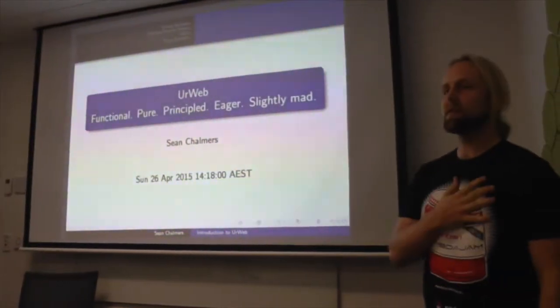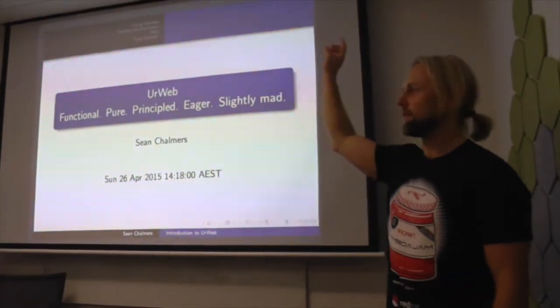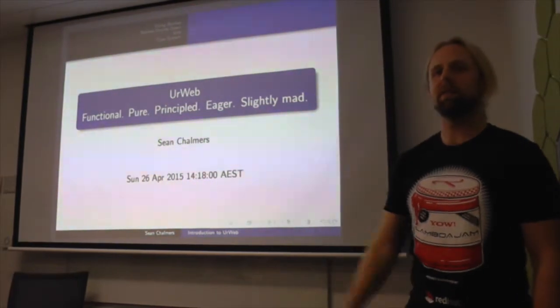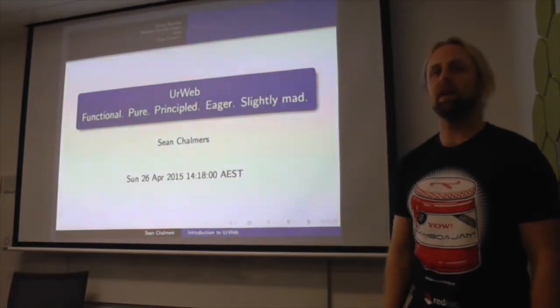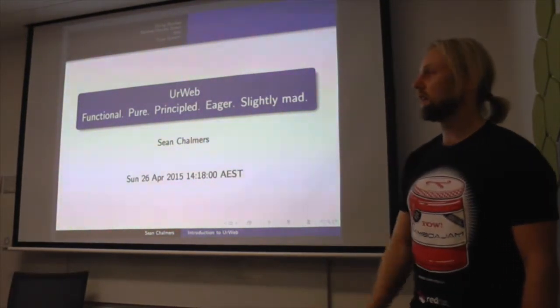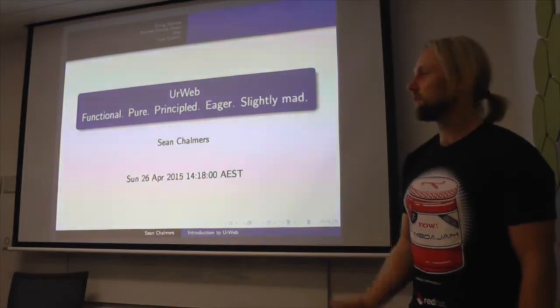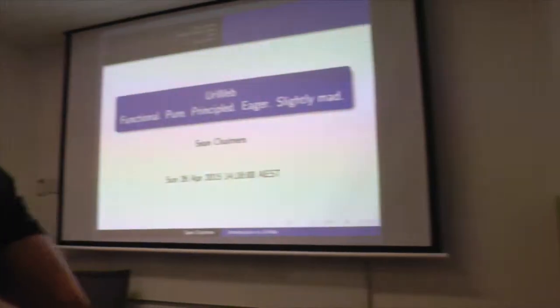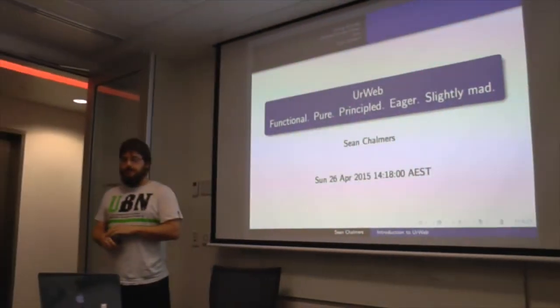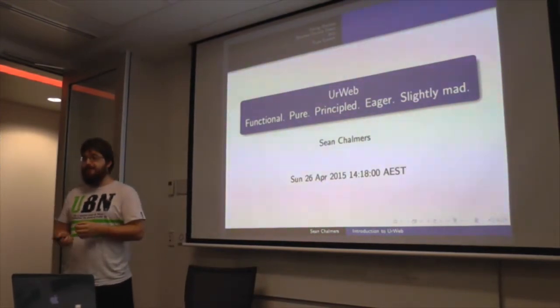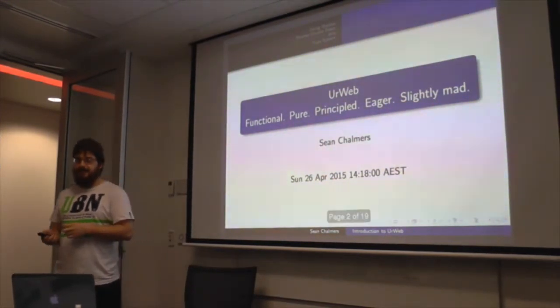But first, if anybody needs it, the bathroom is down the stairs. We'll meet for pizza at about 6:45. And thanks, Sean. I think that's it. Well, you've probably had enough time to read the first slide, so we'll just get rolling.